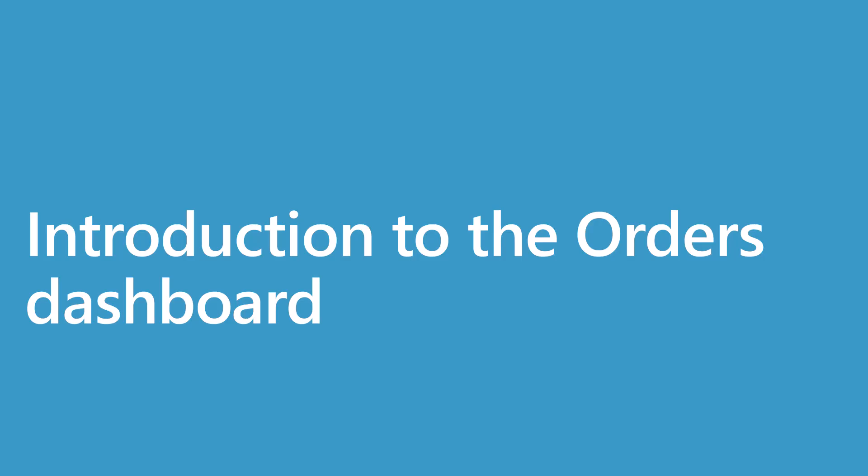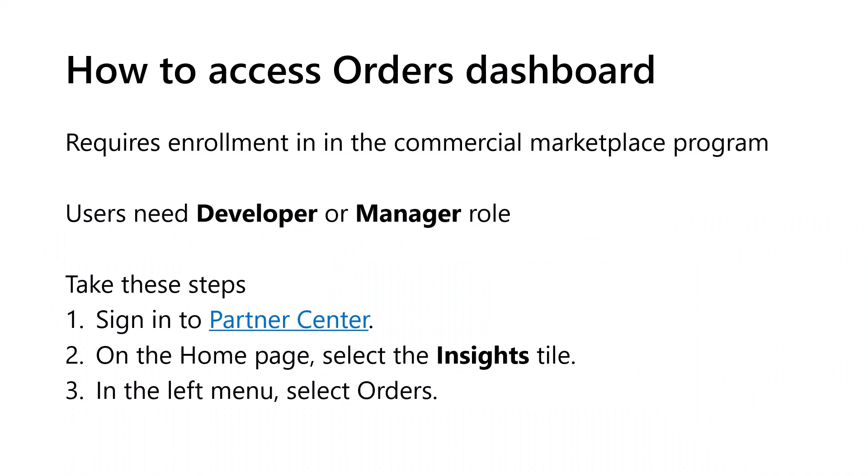In this section, we'll provide an introduction to the Orders Dashboard. To leverage Commercial Marketplace Analytics, a publisher needs to be enrolled in the Commercial Marketplace Program.